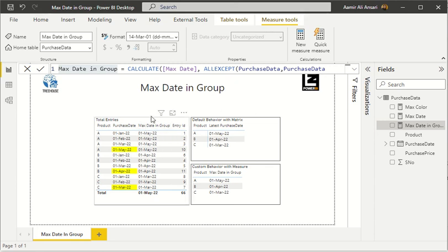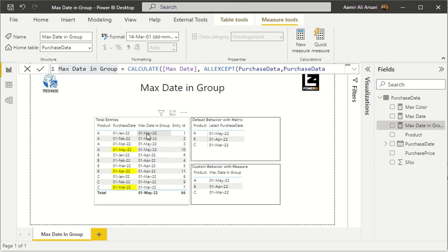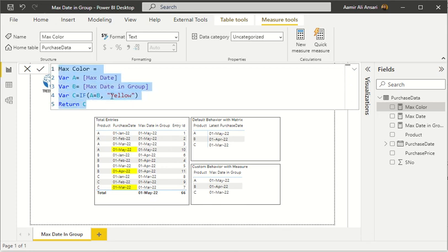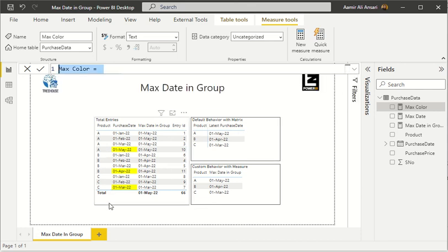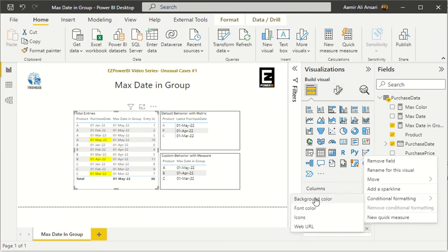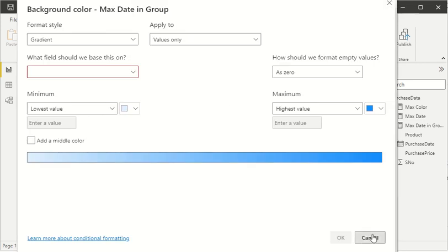Now the final approach is to highlight the most recent date. This measure calculates the latest date, and whenever the purchase date equals the max date in the group, we apply a color. For that, I created the 'Max Color' measure: it finds the maximum date and the maximum date in the group, and if variable A and B are equal, it returns yellow. To make it functional, you click on your matrix or table and apply conditional formatting — I've applied it on the background.